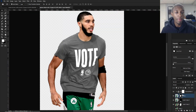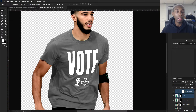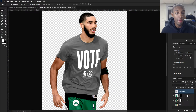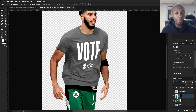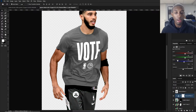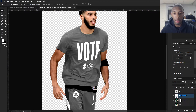Once you're confident with your mask, merge them together — press Ctrl+E to merge the channel mixer and the layer together. I'm going to do the same thing for the shorts: add a channel mixer, clip it, set to Monochrome, make it a little bit lighter, then merge that down. I'll name this layer 'shirt' and name the other one 'shorts'.